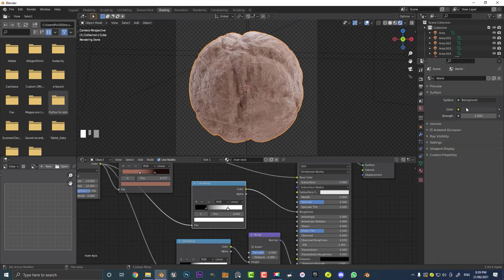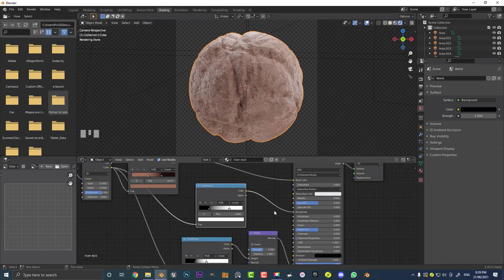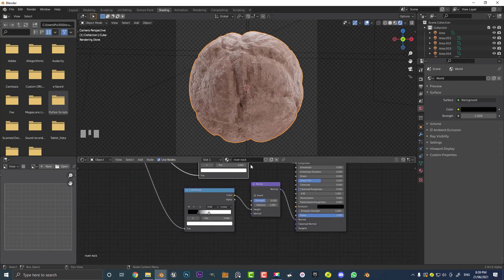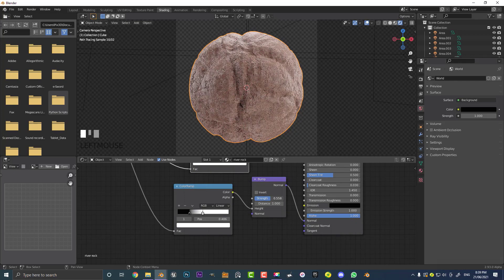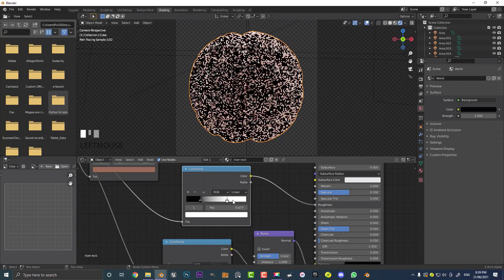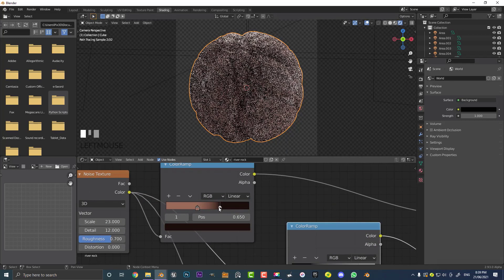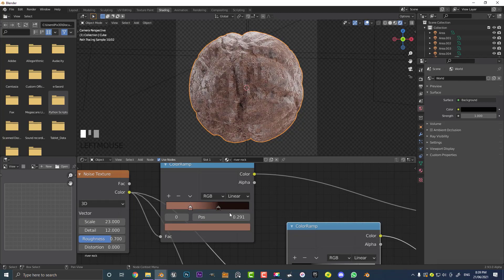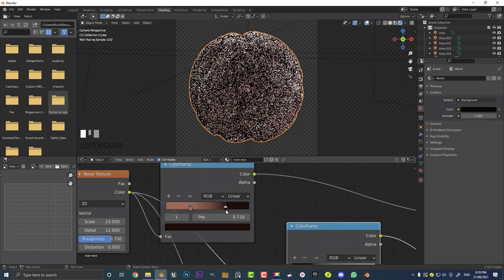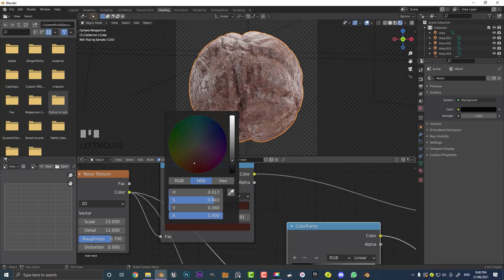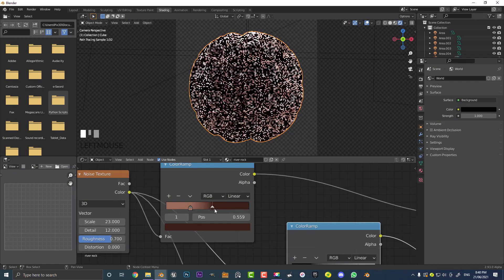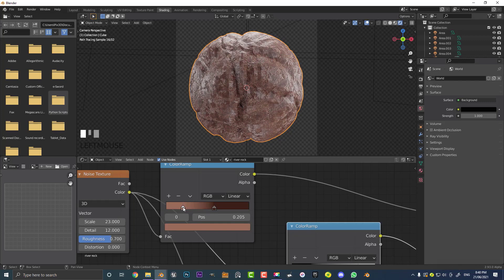Now you can come in and mess around with the bump strength to get more of that pitted look. If you want to adjust glossiness, mess with the value slider on the roughness Color Ramp. Since it is a river rock, it can be a little darker. You can also mess with the color sliders on the gradient — just keep it within a reasonable amount. Drag the sliders around until you get those nice color blotches coming through. That's looking pretty cool — a pretty nice looking rock.